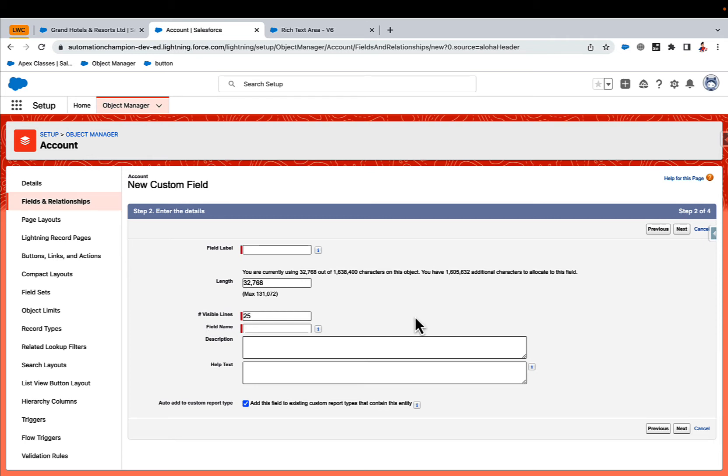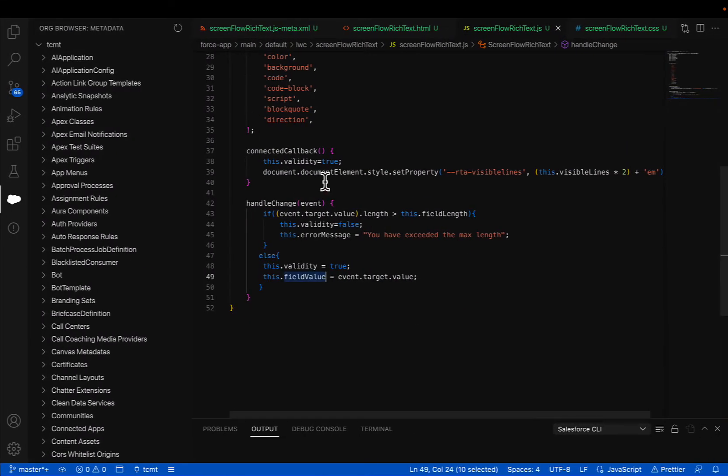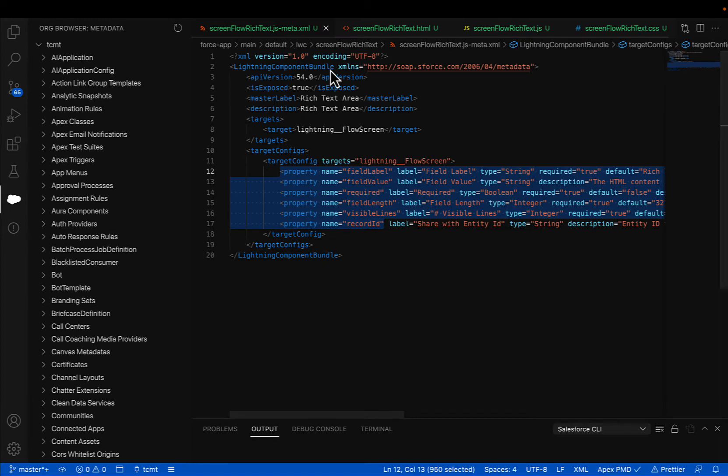The next step is to go to VS Code. Let's go to VS Code and create a lightning web component. When you create a lightning web component, it has three elements: XML, HTML, and JS.